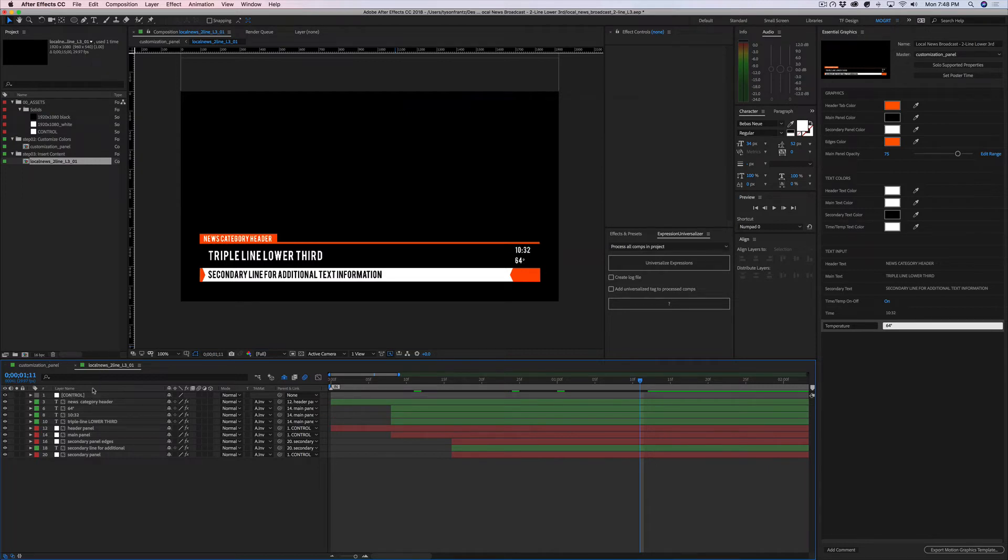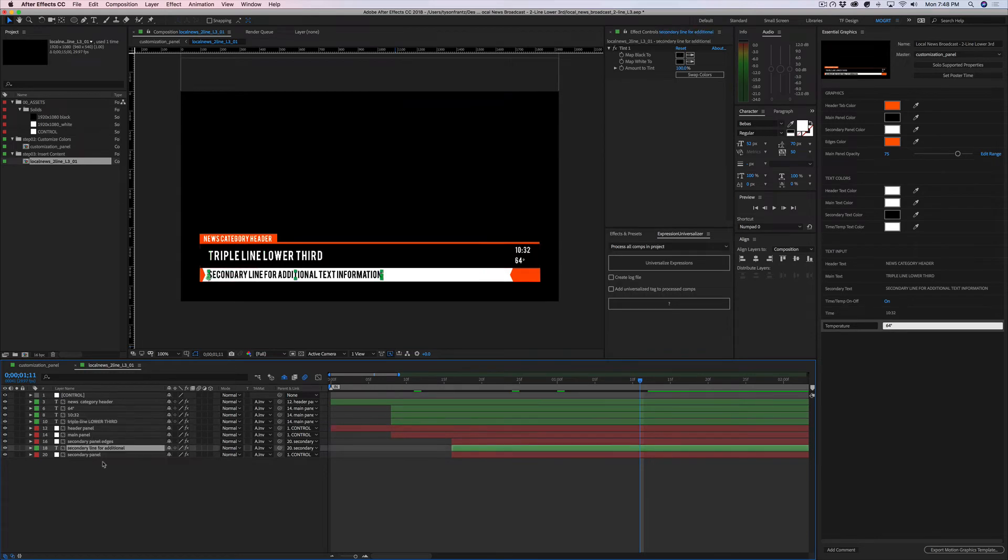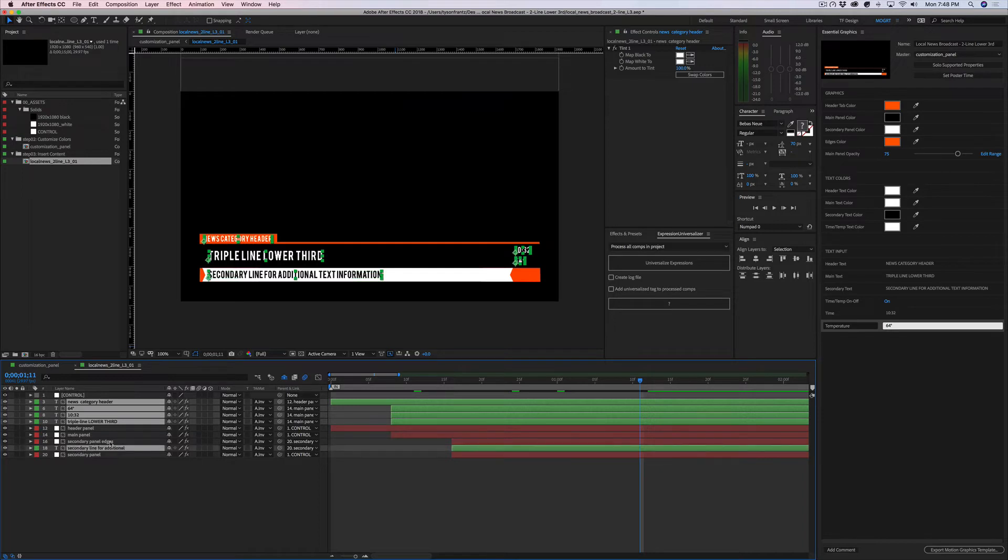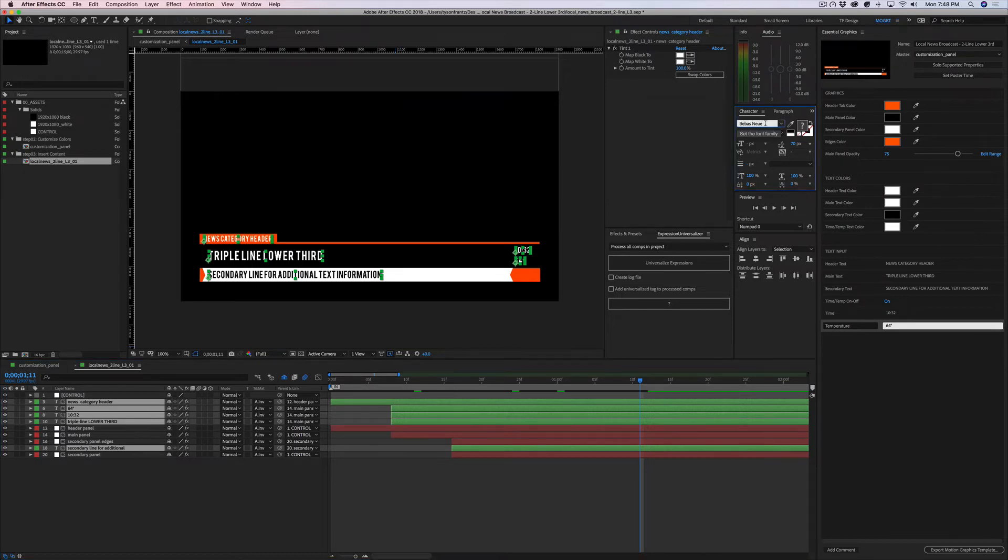Once we've opened up the main comp, we can see there's a number of customizable text layers here. We can actually select all of these editable text layers by holding down Shift or Command to select more than one within the timeline. Then we can go up here to our character panel and the font is currently Bebas Neue.